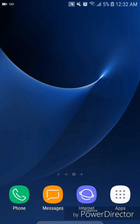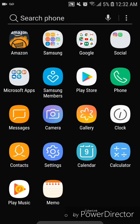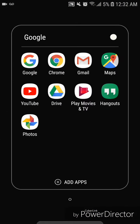Hey guys, today I'm going to show you how to open a desktop website in Google Chrome for Android. The first thing I'm going to do is open Google Chrome. I'm going to go to apps, then go to the Google folder, and then go to Chrome.